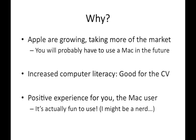It's just a positive experience and I'm a bit of a nerd, so I think you'll actually find it fun to use. You'll see that as we go through the demonstrations as well, it's actually a nice operating system.